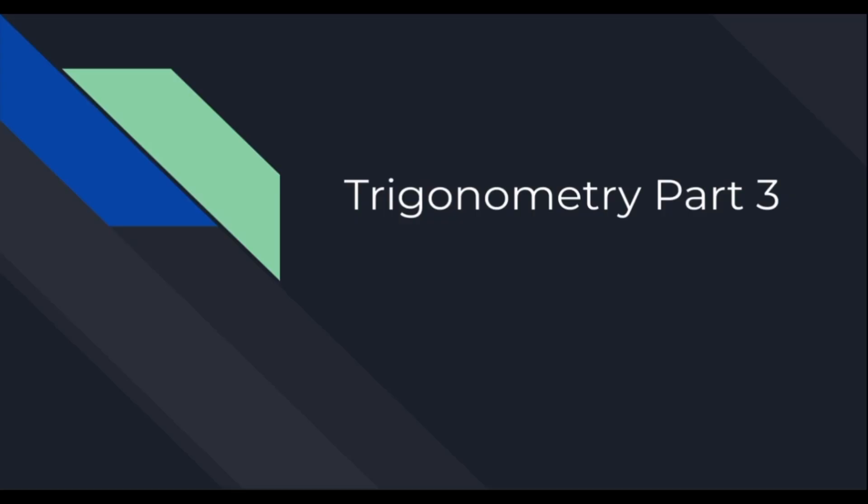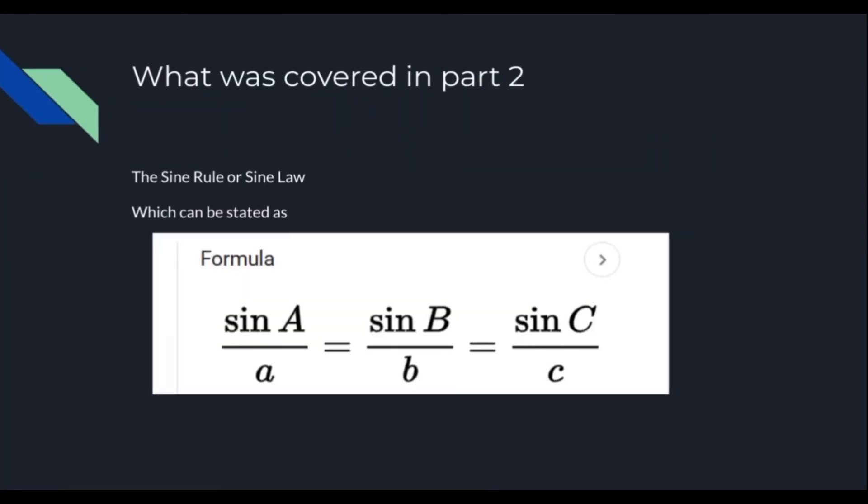So, now continuing on to Trigonometry Part 3. Now, just a quick recap.